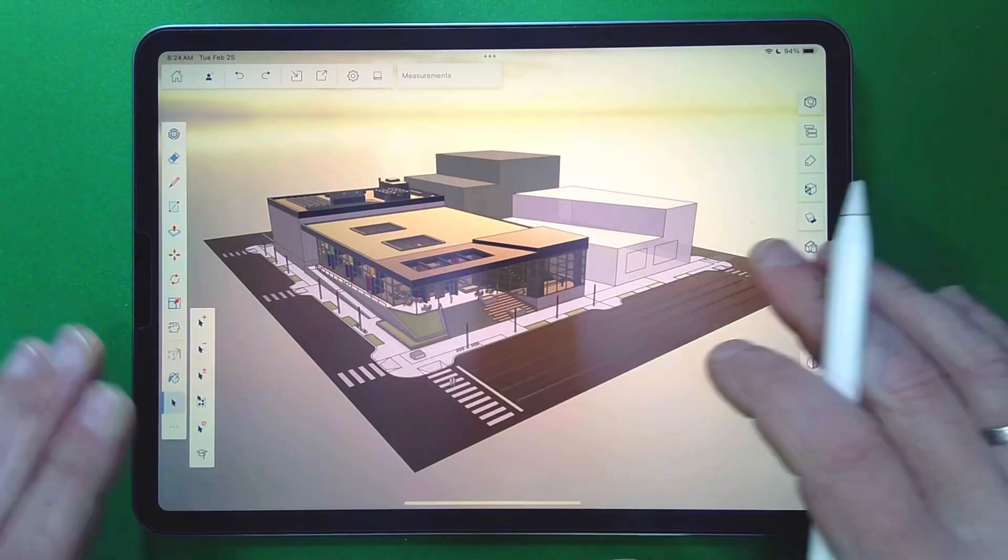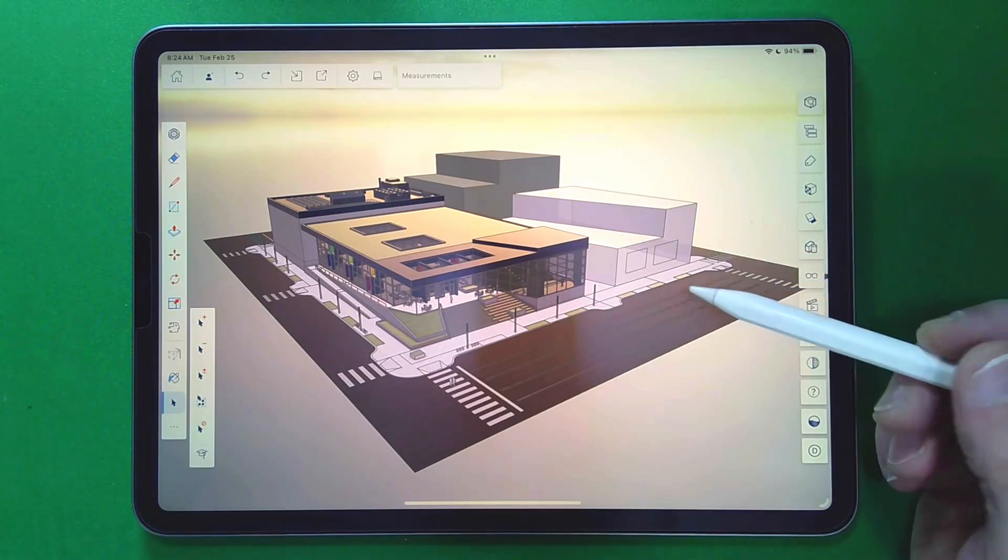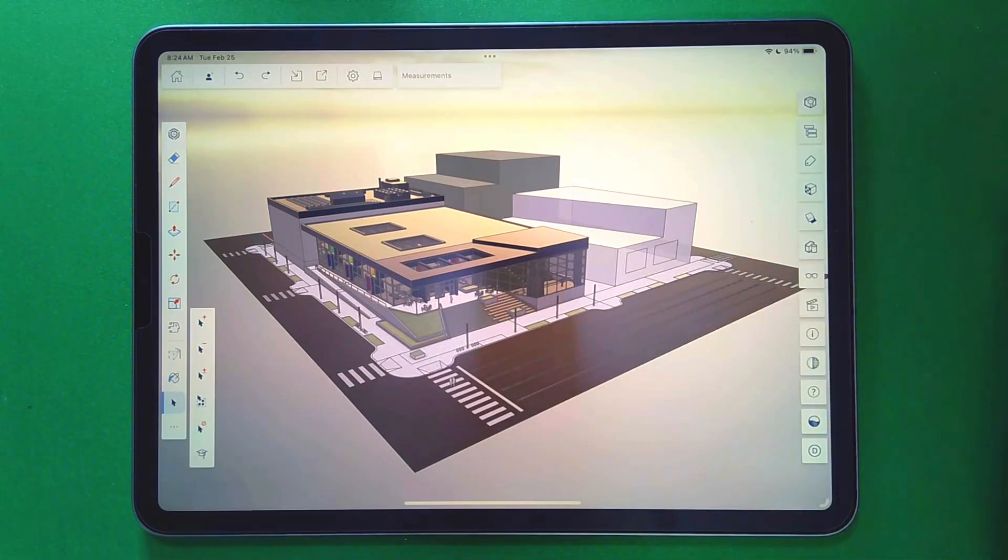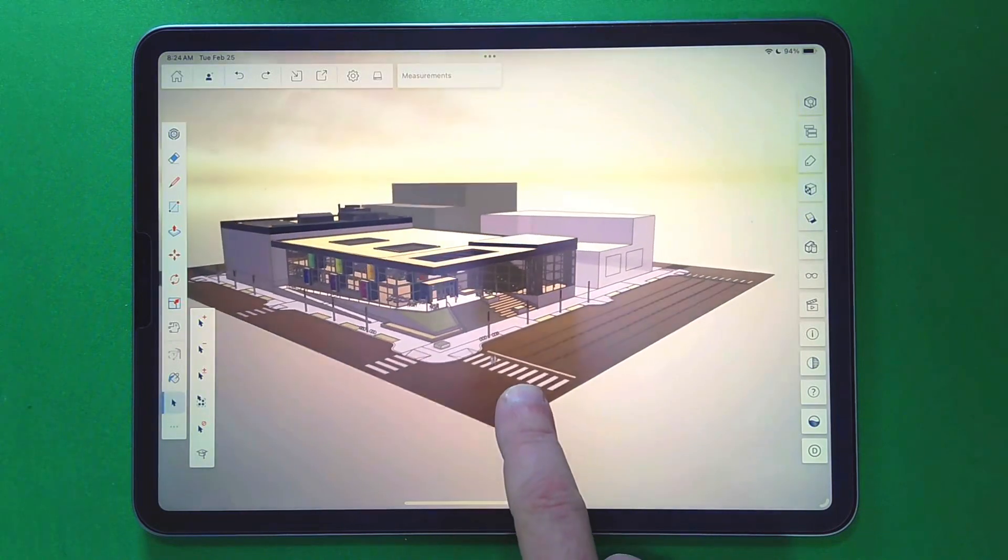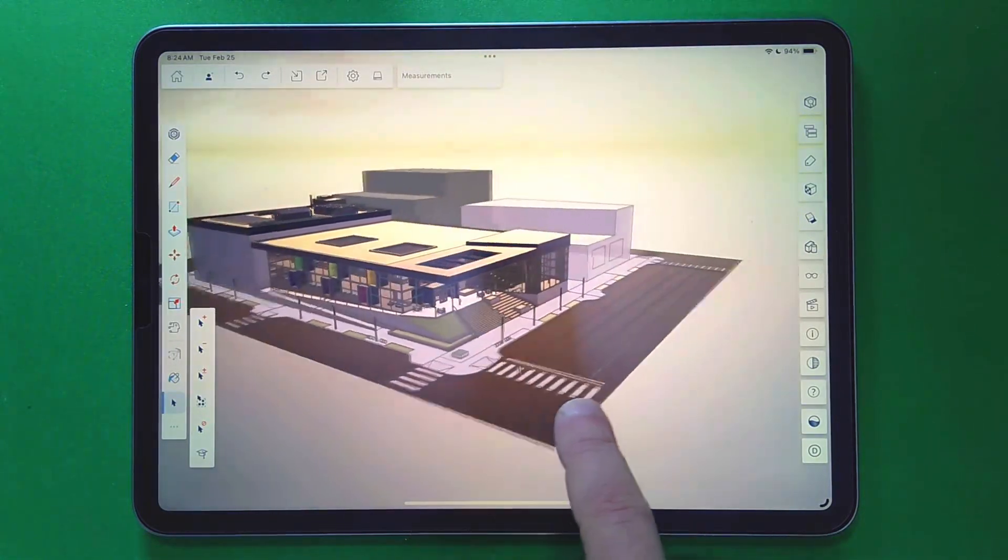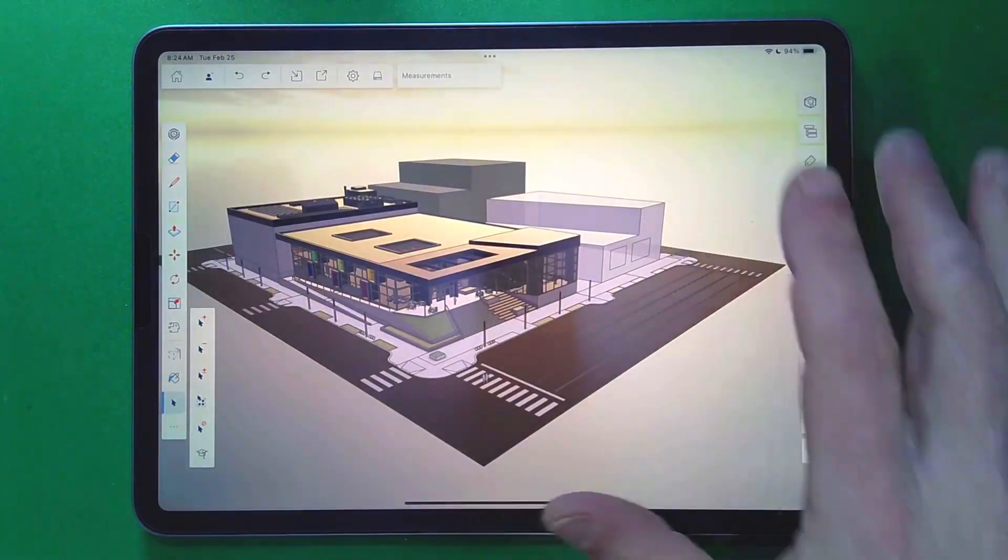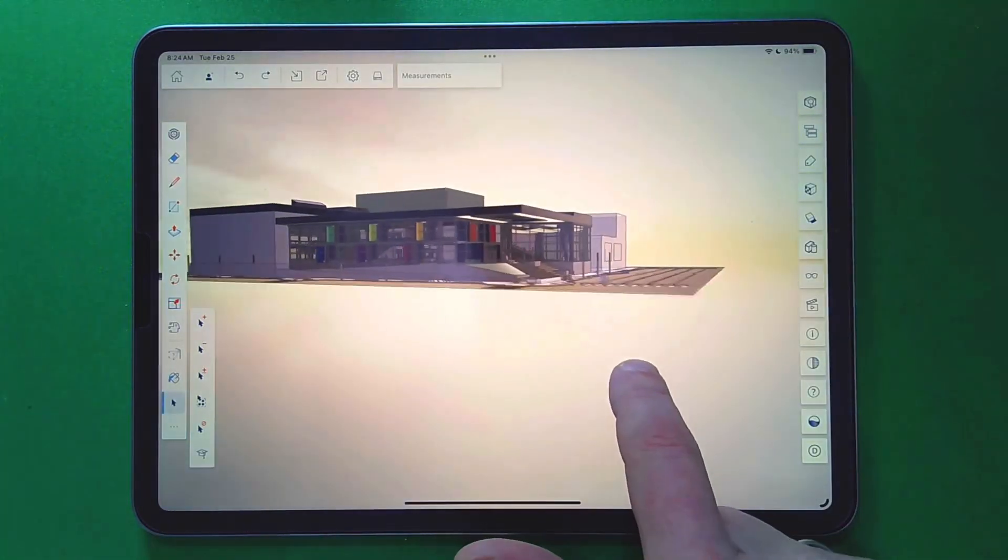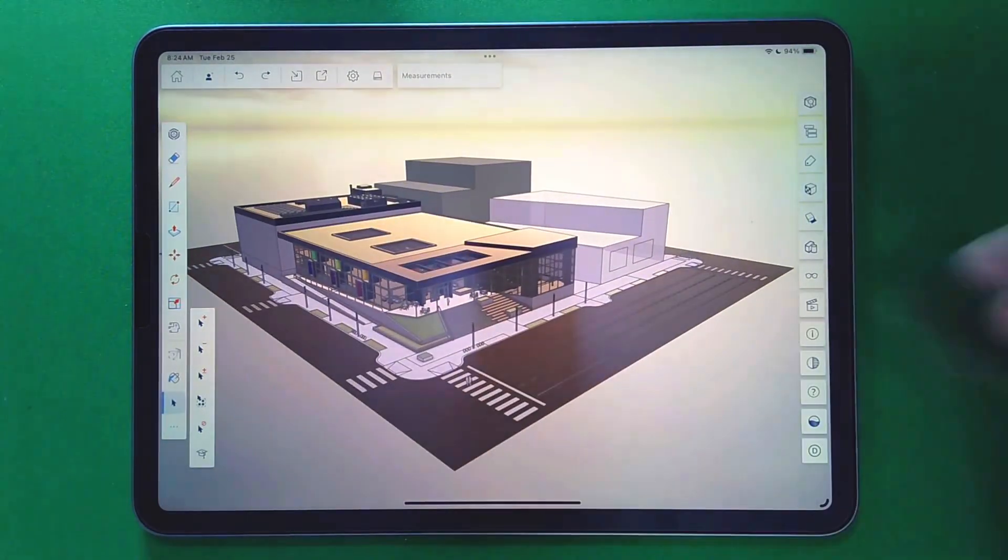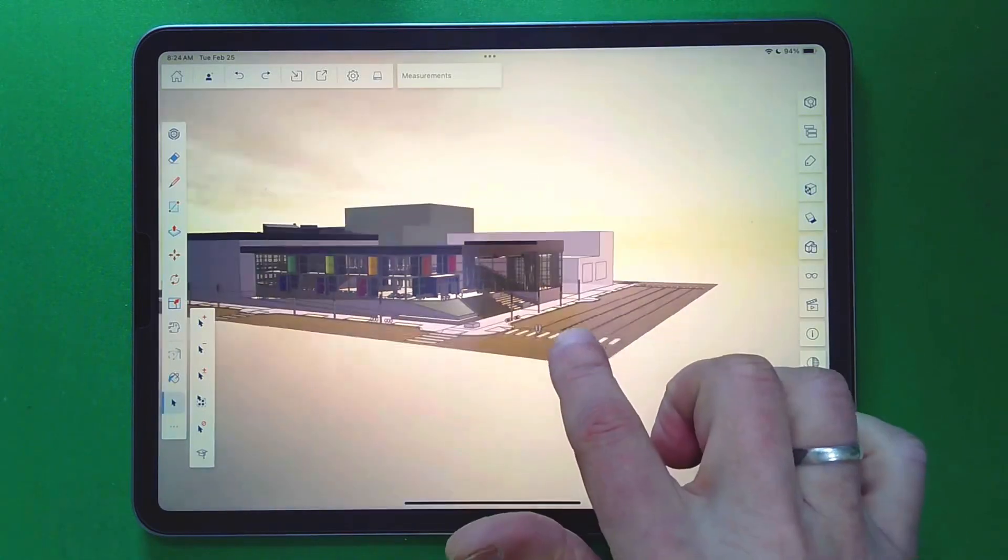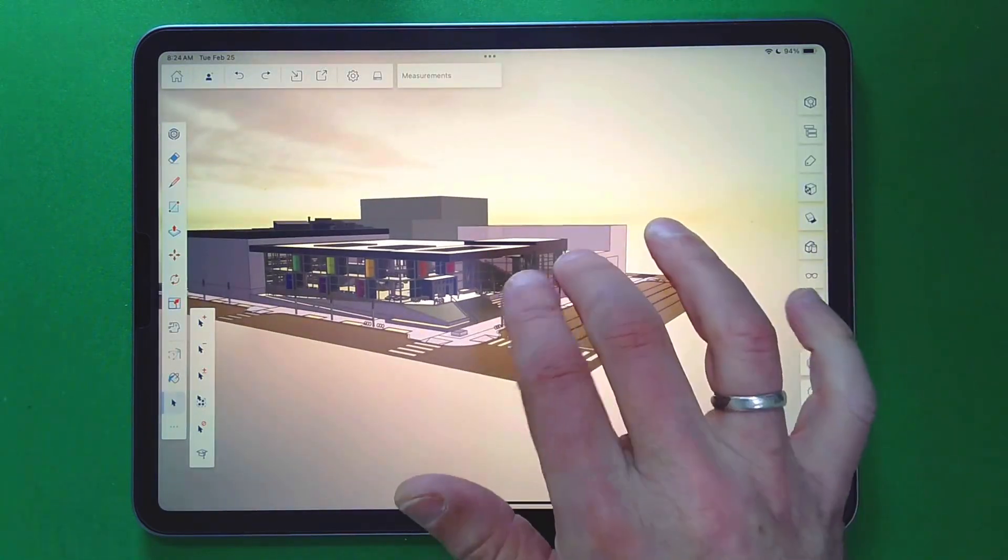All right, so here we are in SketchUp for iPad, and I have this model open. You can see, right off the bat, I didn't pretend to do anything, you can actually see how the colors interact with the light around it. It's in this sort of environment that's kind of a sunrise, sunset kind of thing, so you have this very warm color coming in from the side. And as I move the model, you can actually see the light play across it.